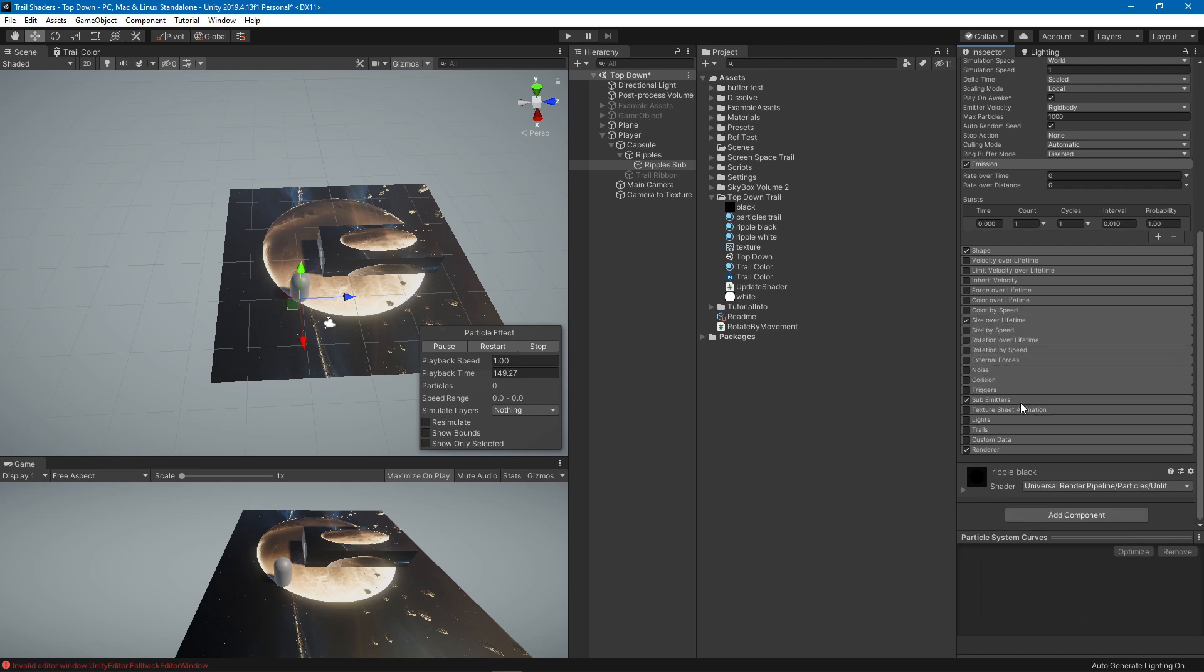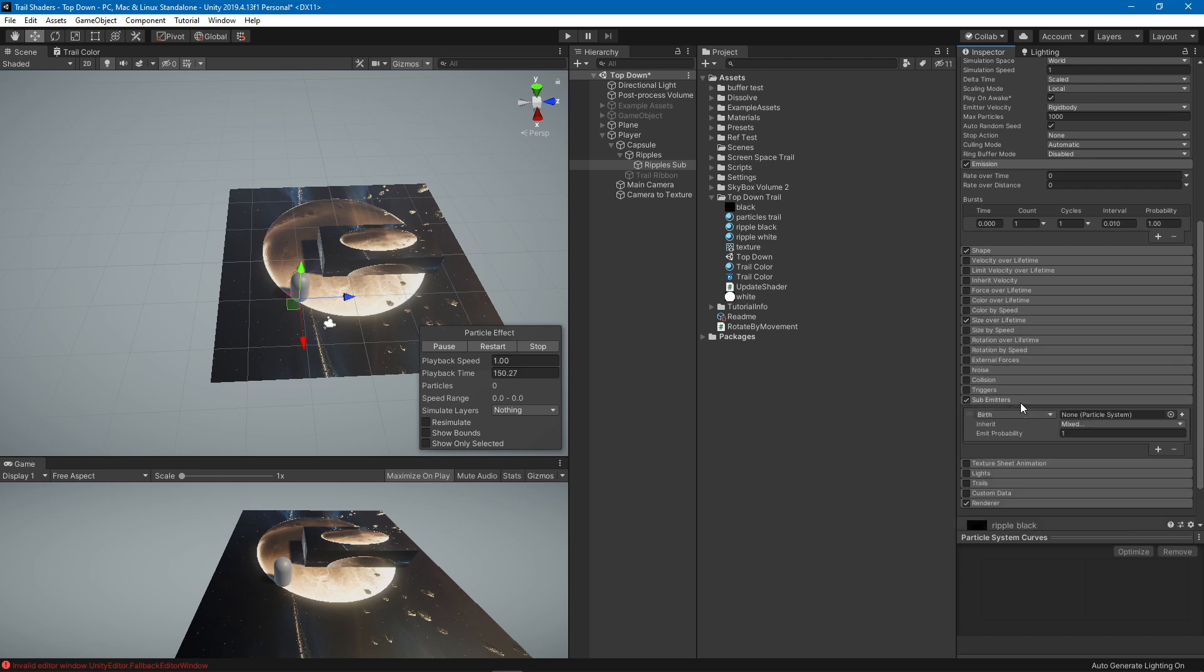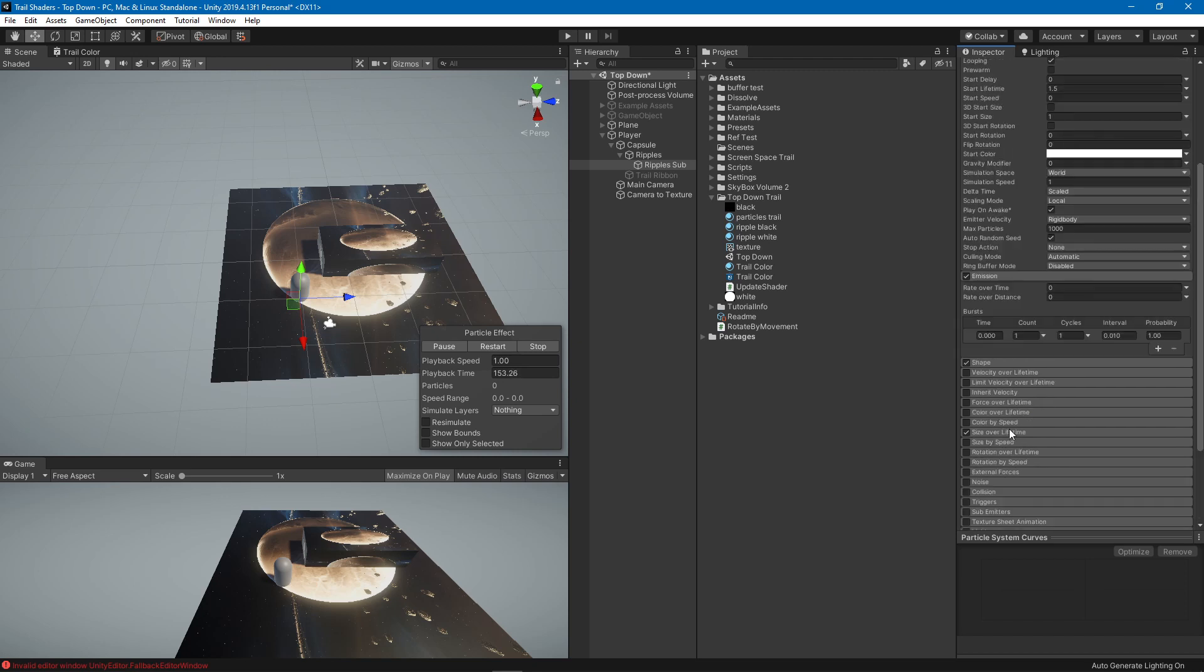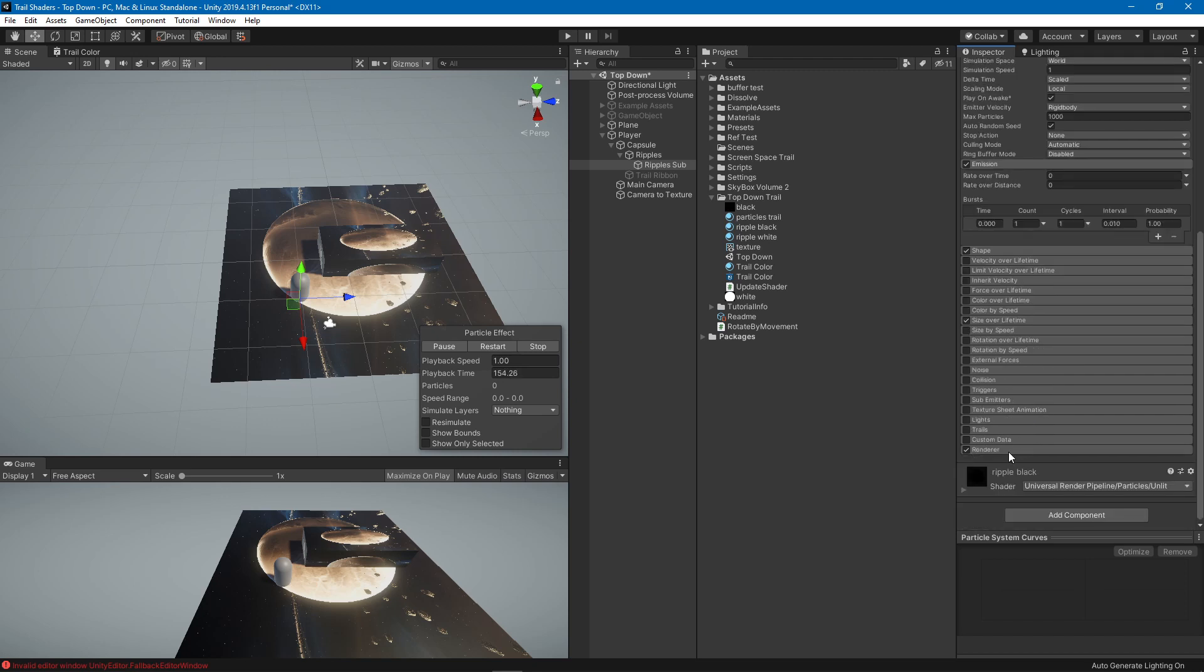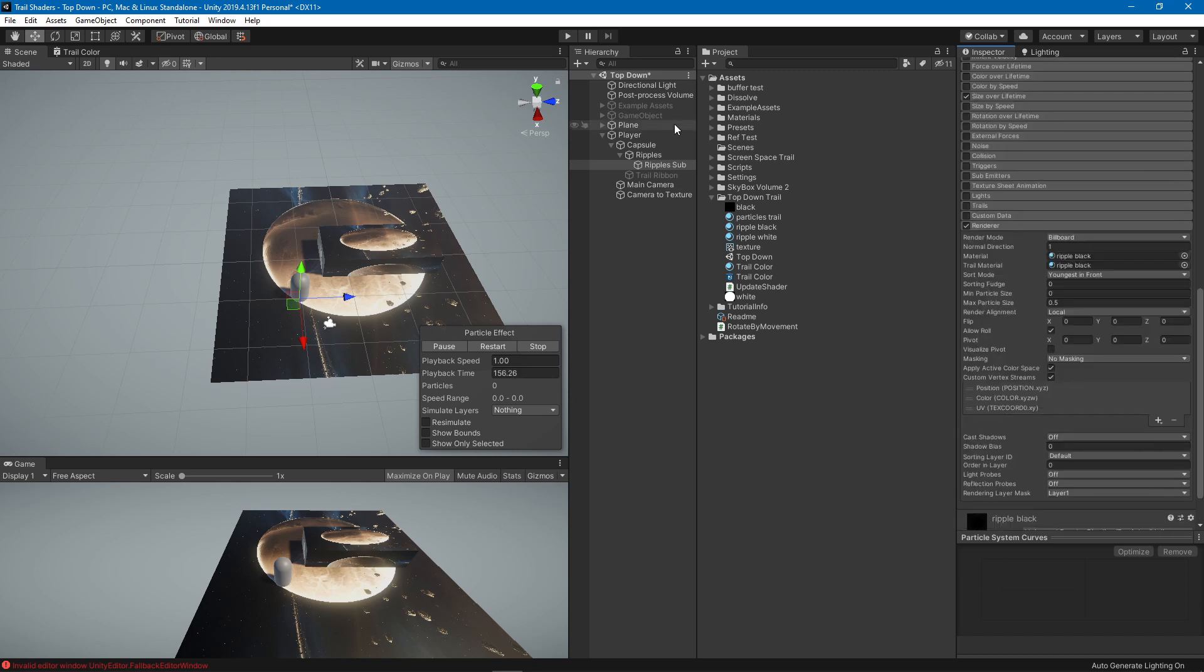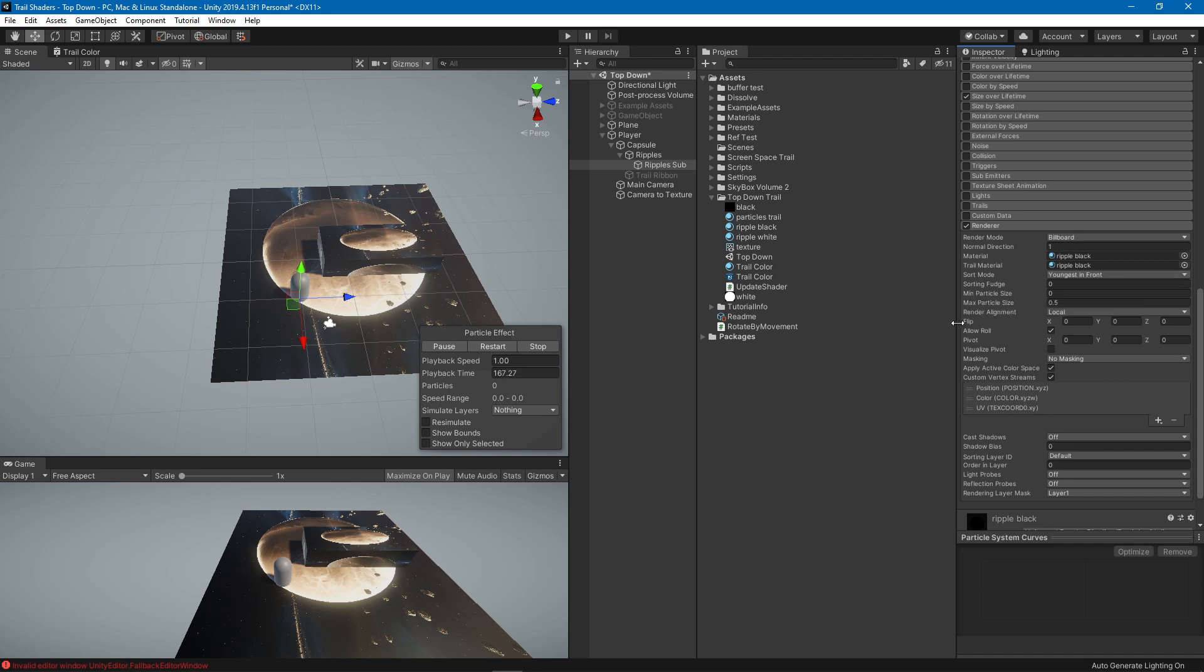I guess this one should not have a sub emitter. For both of them the renderer is a billboard and you have to have a sort mode of youngest in front. You have to do this render alignment local so that it doesn't look at the camera but it will be facing upwards always.